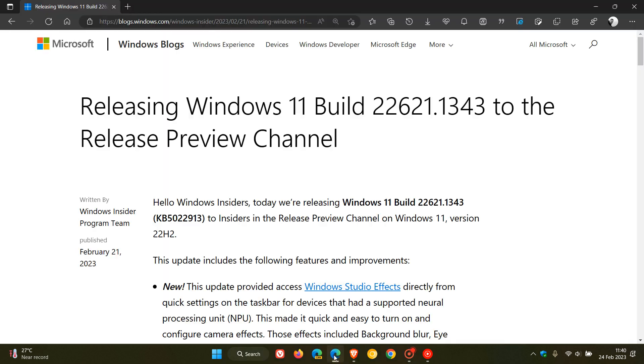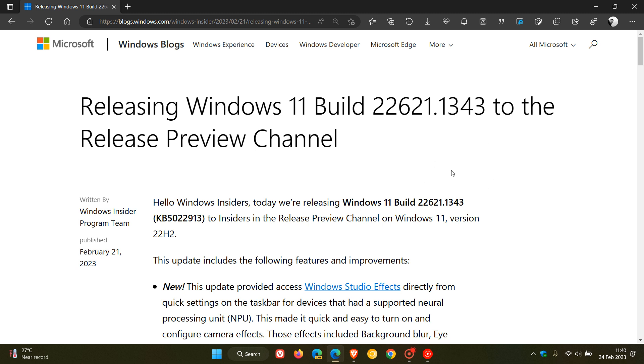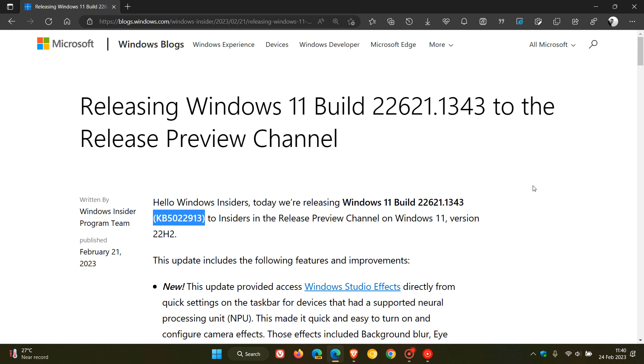If we head over to the release notes for the release preview channel build 22621.1343 with the update KB5022913. I did post on this, and I'll leave a link to that video in the description.